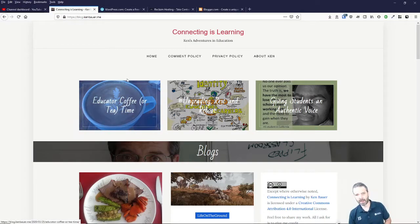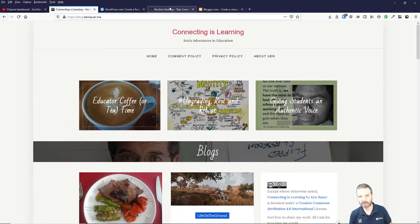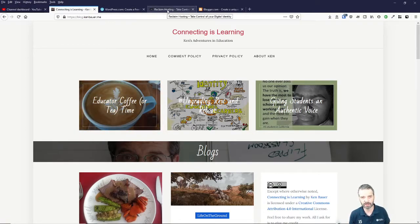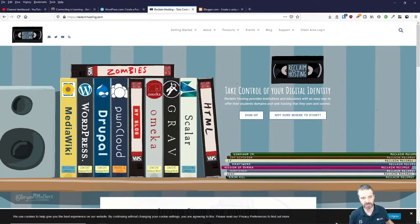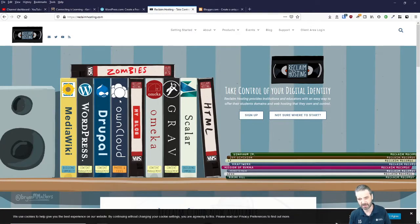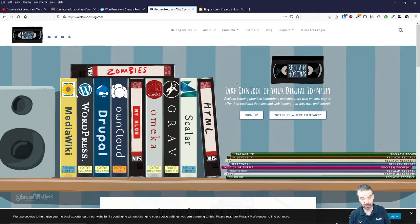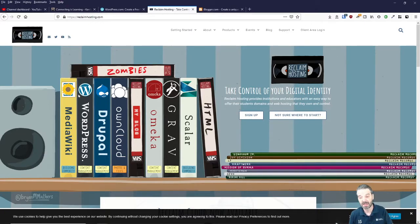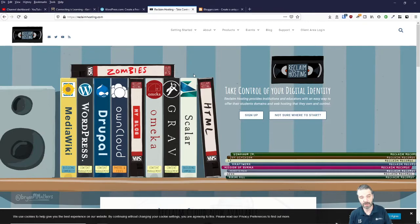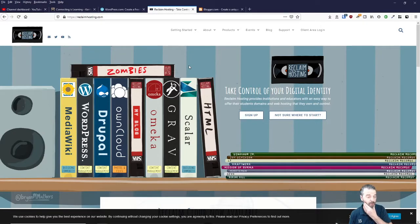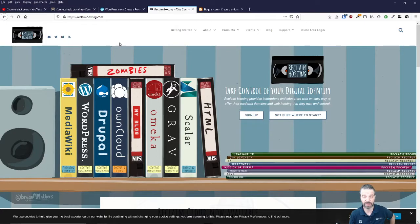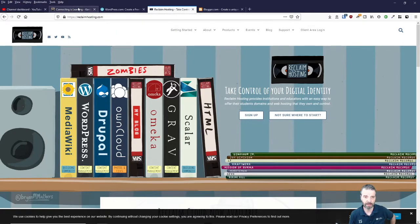I host that with a hosting service. One that I use is Reclaim Hosting, excellent service, great people. You can host WordPress and different things. That's where I do my hosting.